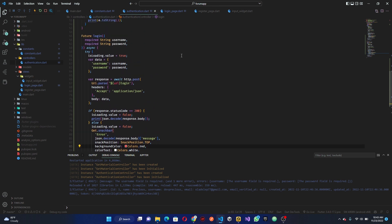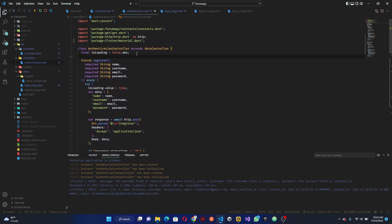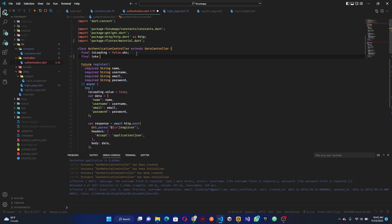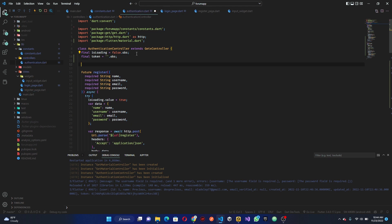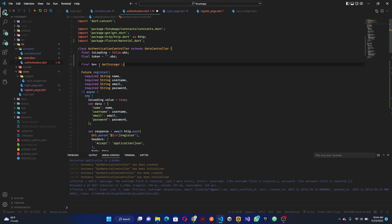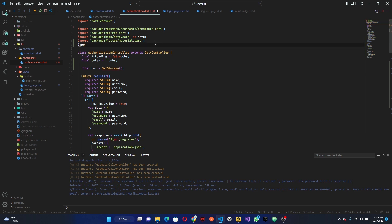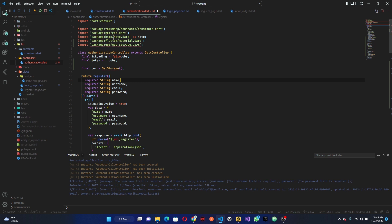Now that we're logged in, at the top of the controller add a final token variable as an observable empty string, because we'll be updating its value. We also need GetStorage. Go ahead and create a box variable using GetStorage. We have to import GetStorage — import package get_storage.